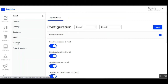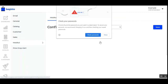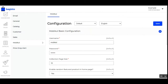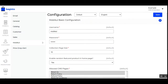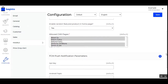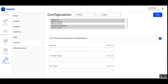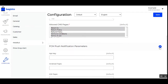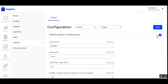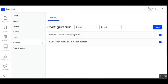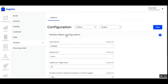From here you'll choose MobiCool and you can see the configuration for the mobile basic configuration. There are two sections: one is the mobile basic configuration and the other is the FCM push notification parameters. Let's go through each of them one by one.